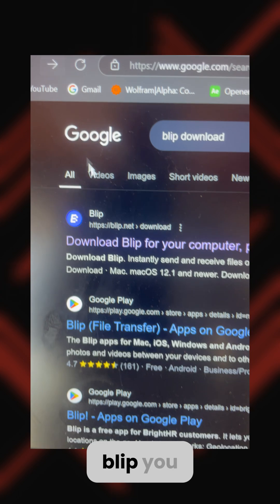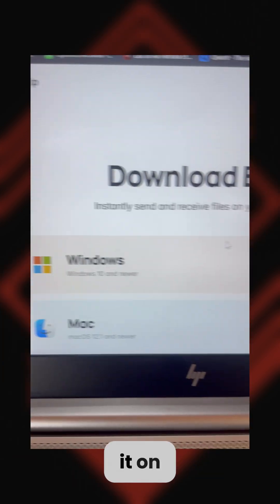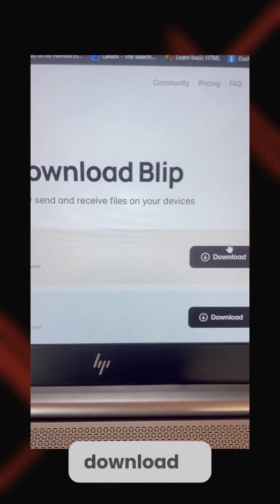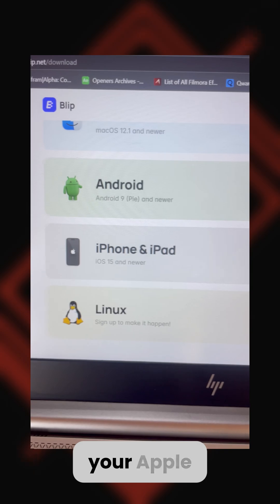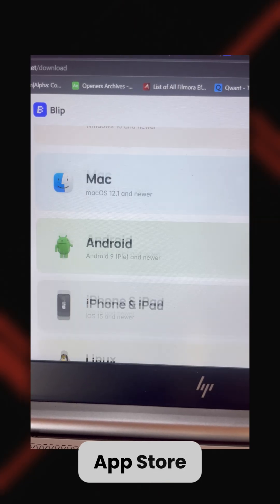So I use this new app. It's called Blake. You can download it on your MacBook, on your Windows, and on your Apple App Store or Google Play Store as well.